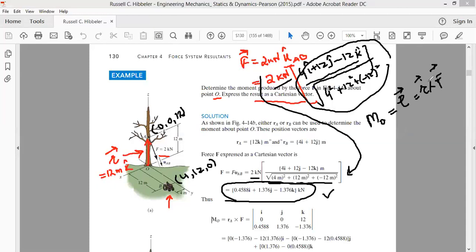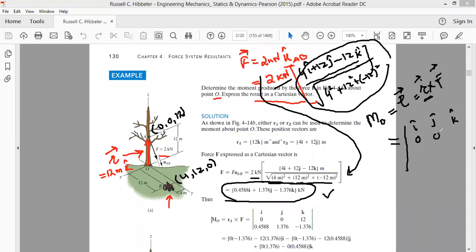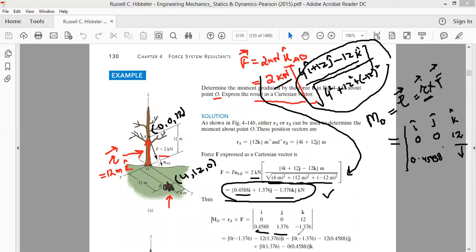To compute the cross product, we take a determinant. First write î, ĵ, k̂. Then write R in terms of its components: R has no x or y component, so those are 0, and its k component is 12. Then write F's components: the x component of F is 0.4588, the j component is 1.36, and the k component is −1.36.